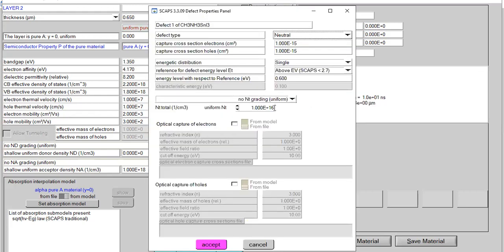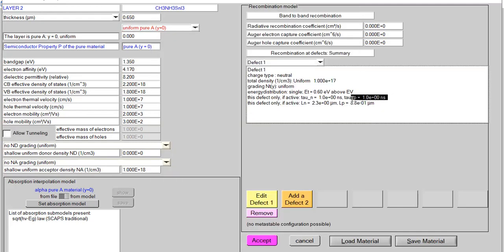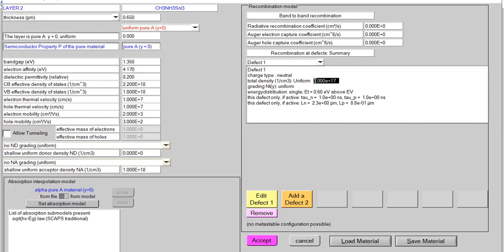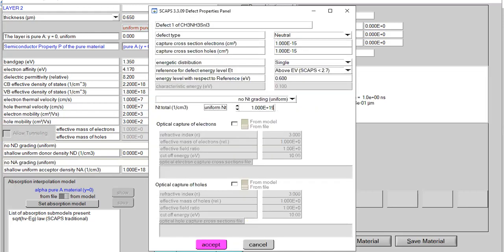Next I'm changing the defect density from 10^16 to 10^17. The same phenomenon occurs — we can easily compute carrier diffusion length and carrier lifetime of electrons and holes. When defect density is increased to 10^17, the carrier lifetime and carrier diffusion length of electrons and holes are dramatically degraded, confirming the inverse relationship between absorber defect density and these parameters.